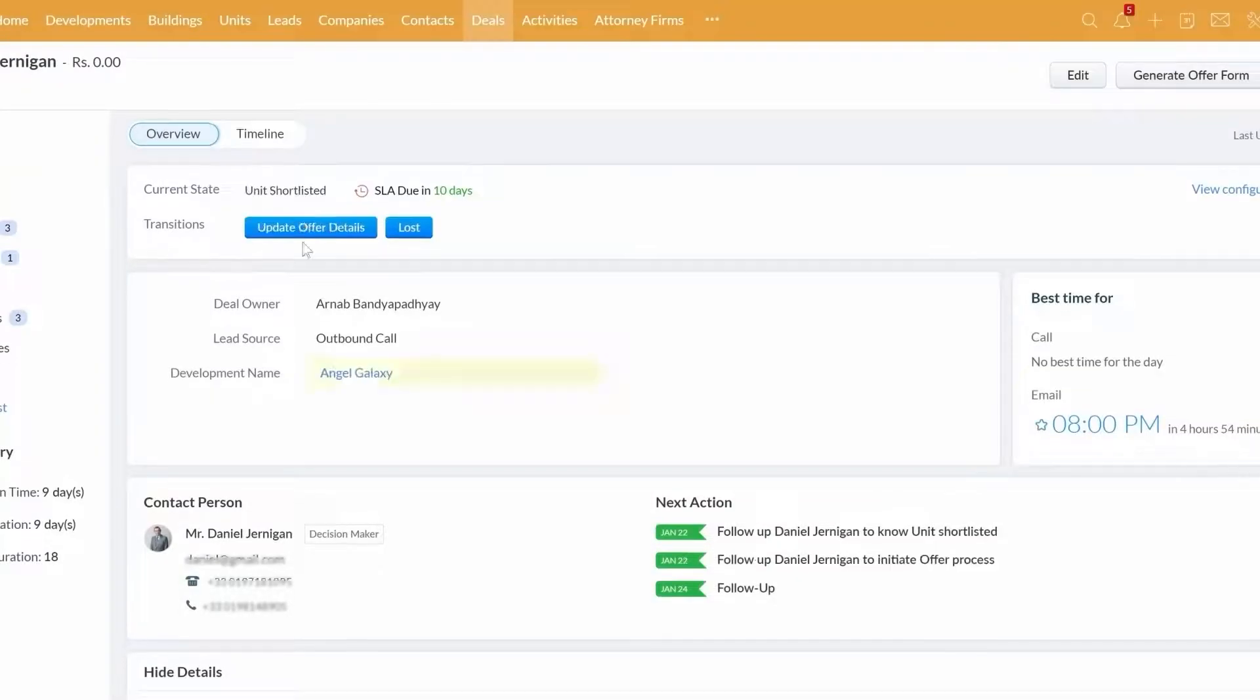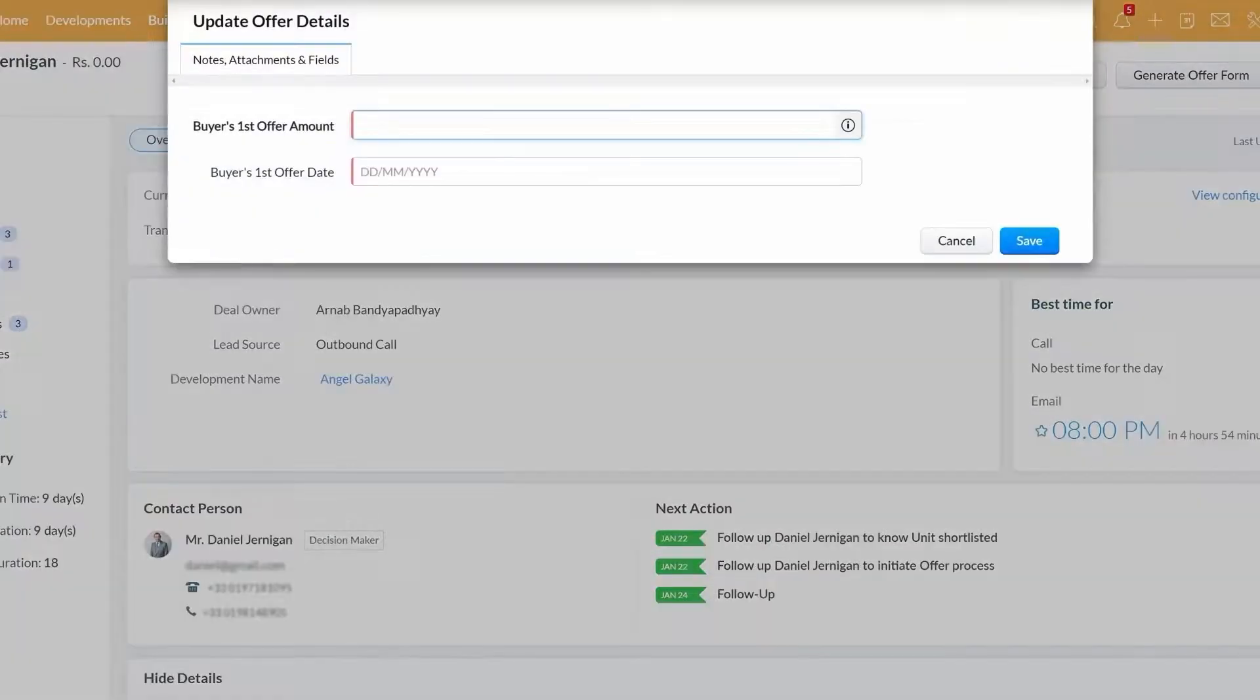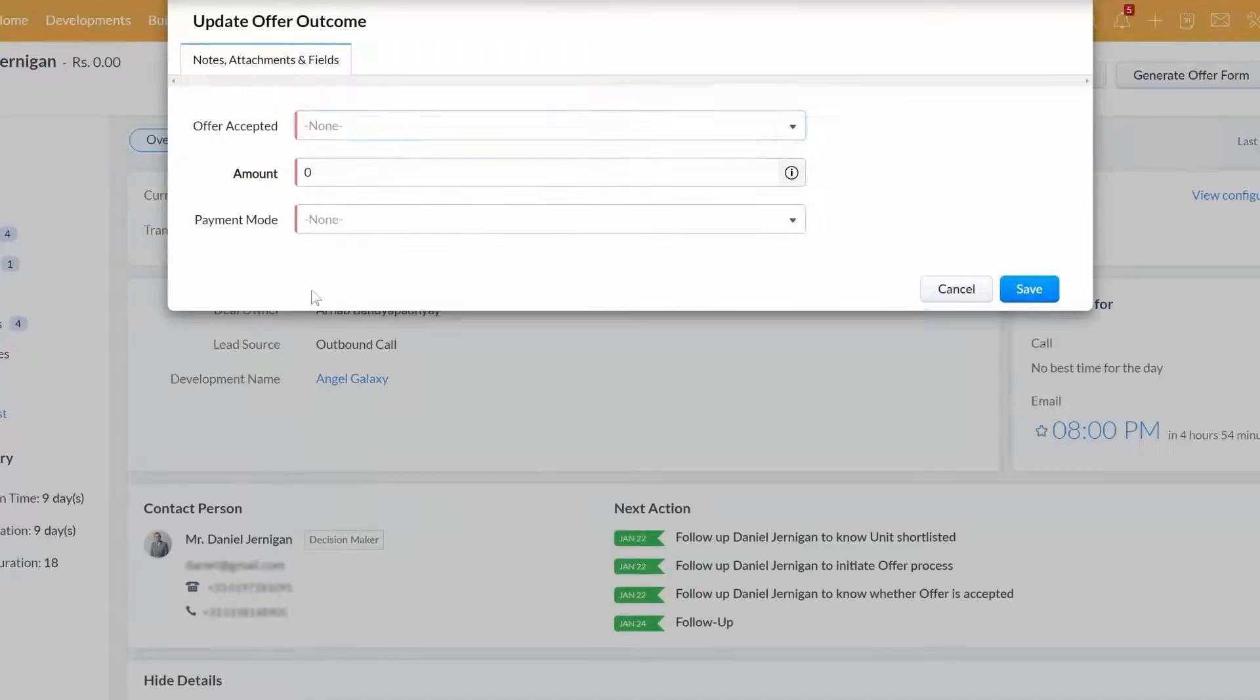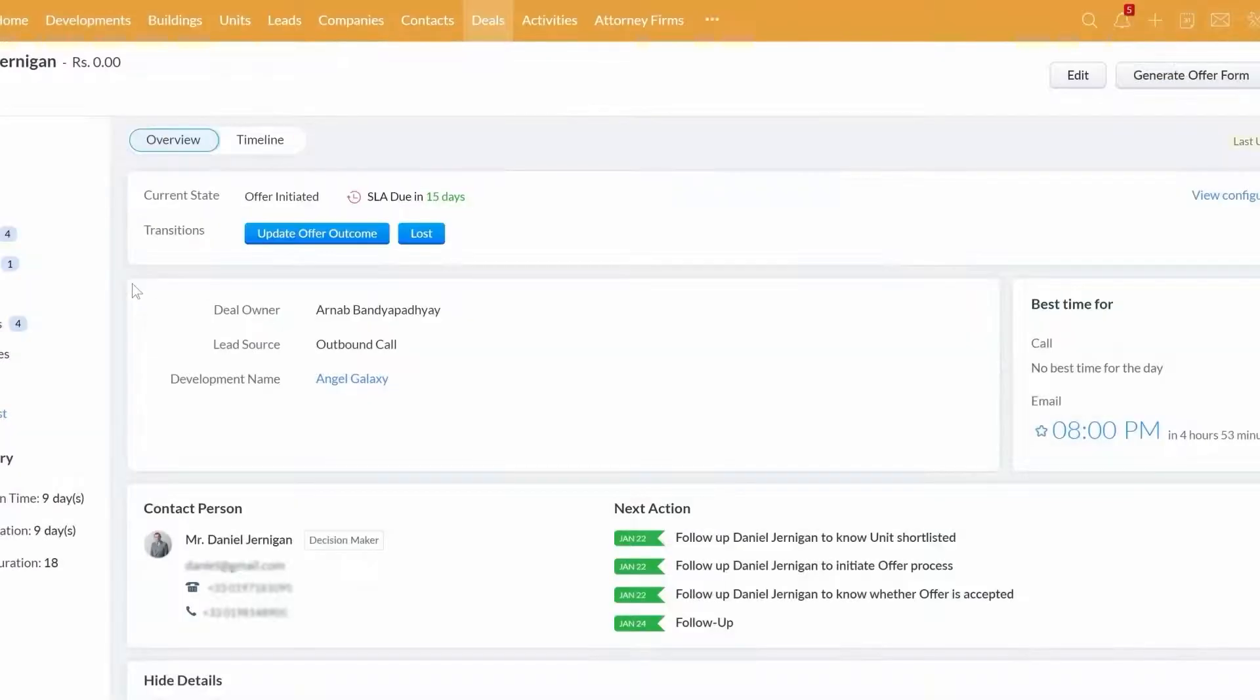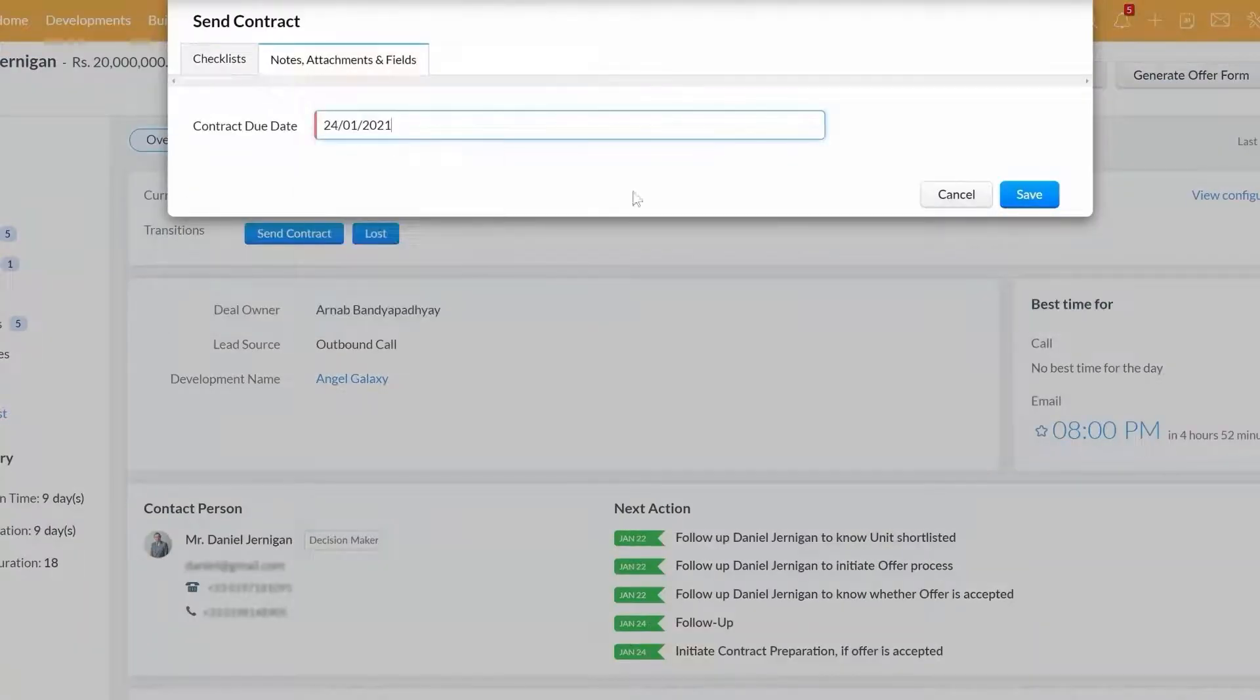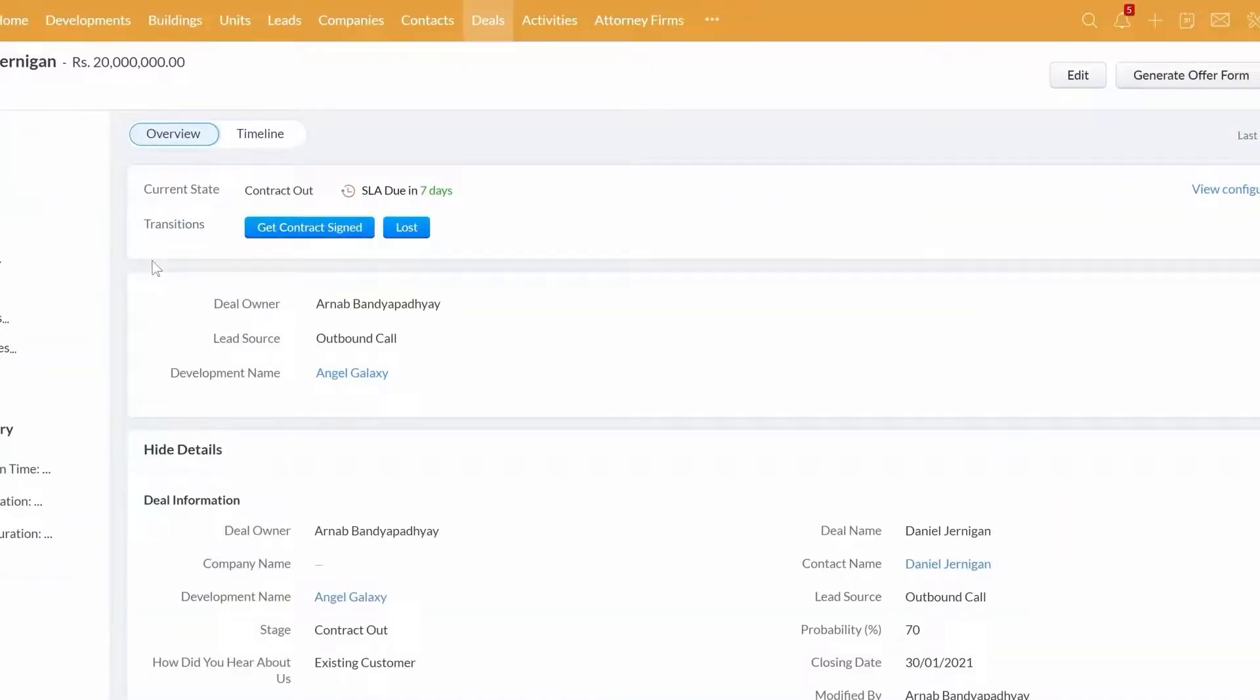Unit selected, you can update buyer's first offer, and so on. This way, the system guides your sales team in a step-by-step manner until you have closed the deal.